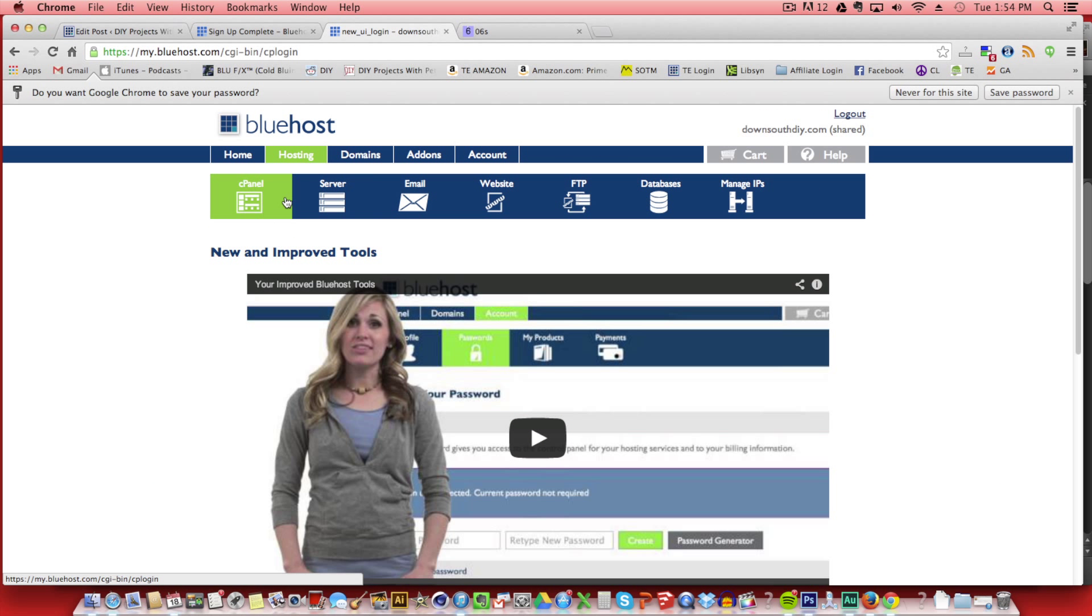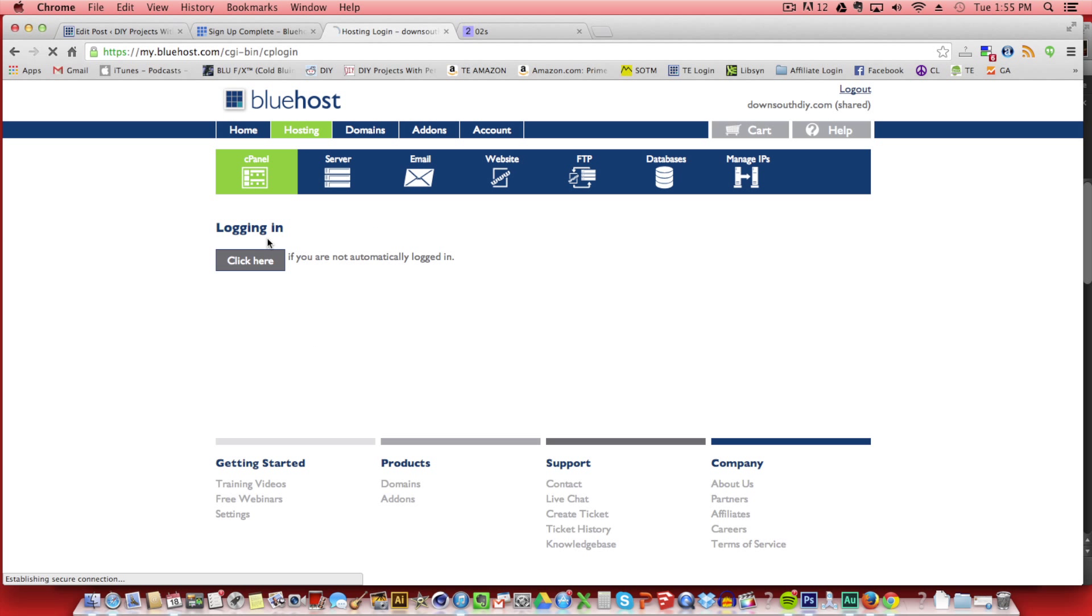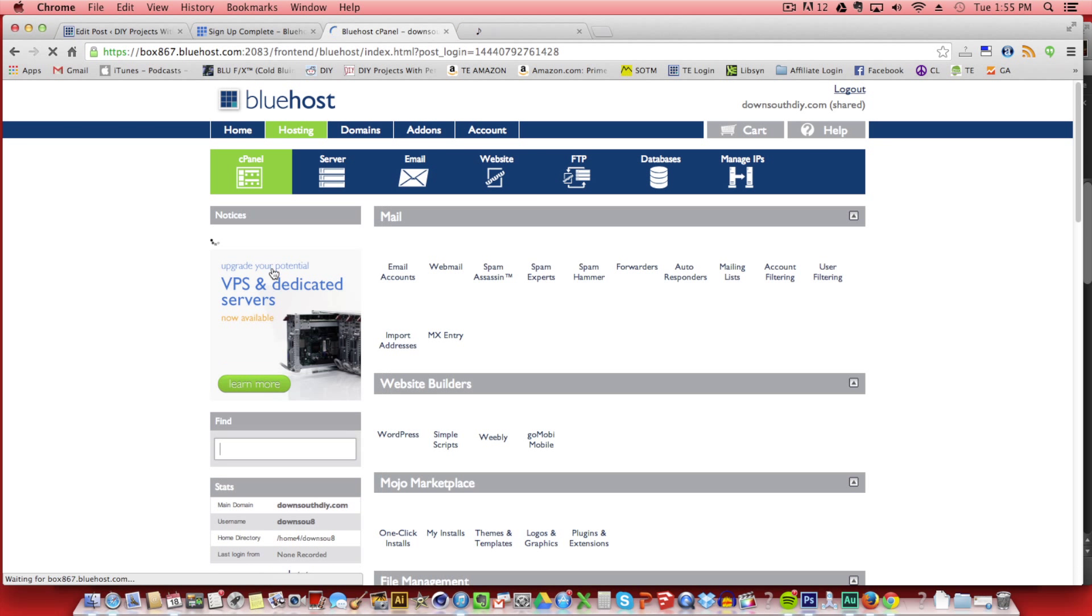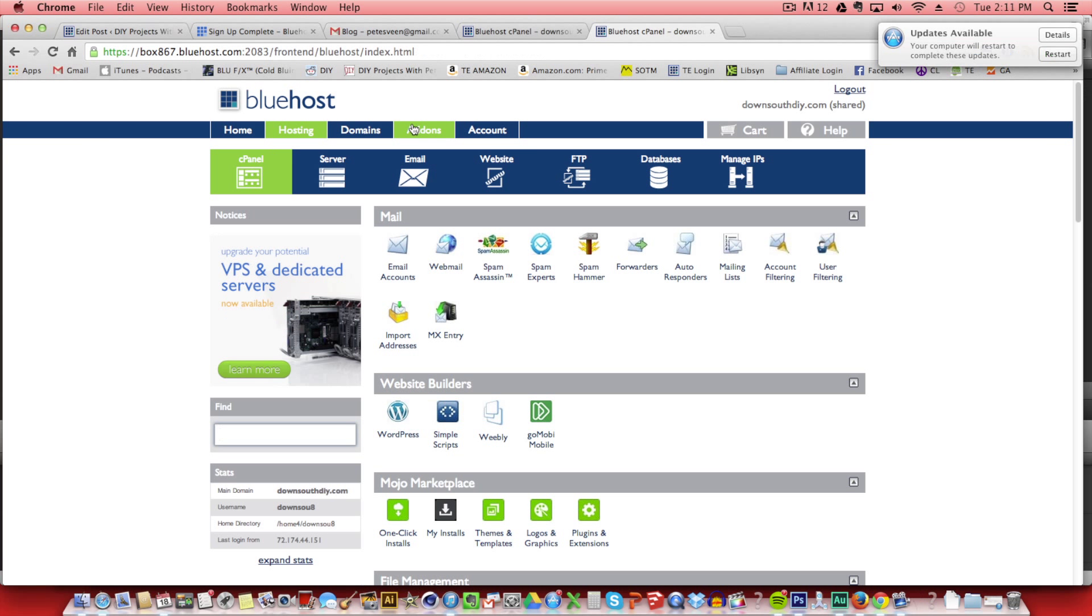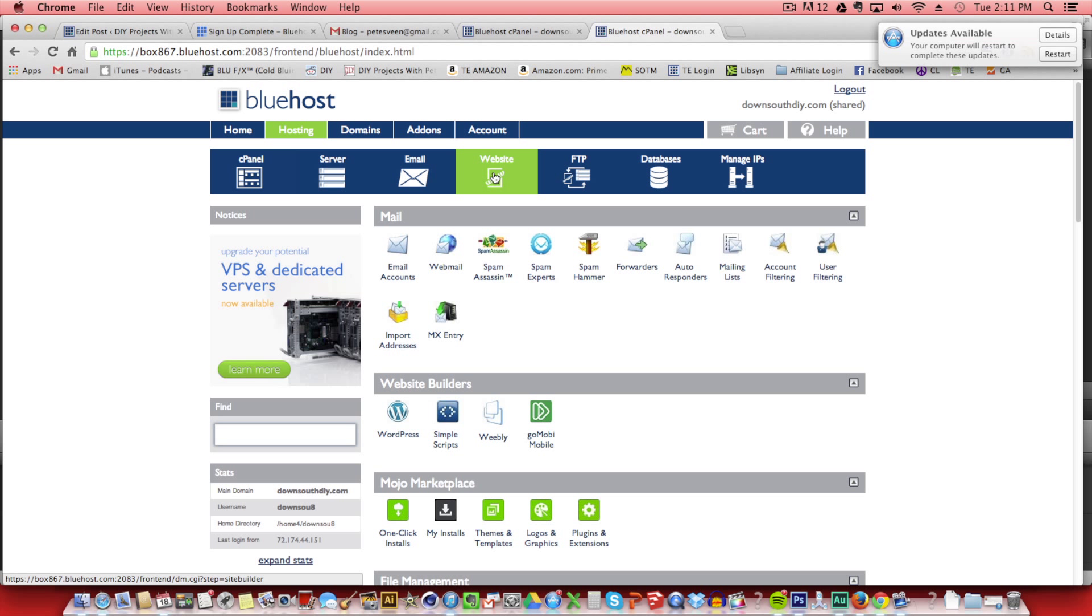Okay, now we're into the Bluehost backend for the first time. So click cPanel. The control panel is going to pop up with quite a few icons, but don't let that overwhelm you. We only need to worry about either clicking on the website tab up top or scrolling down a little bit and clicking on that WordPress icon below. And they'll both take you to the same page.